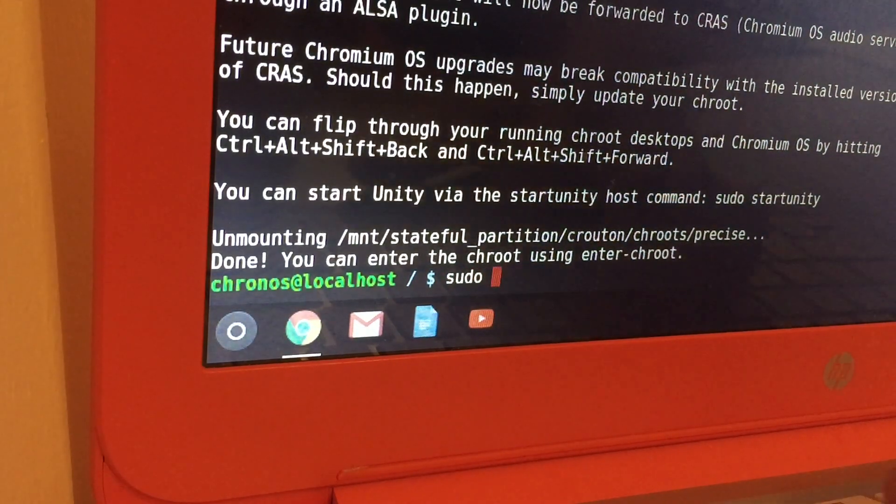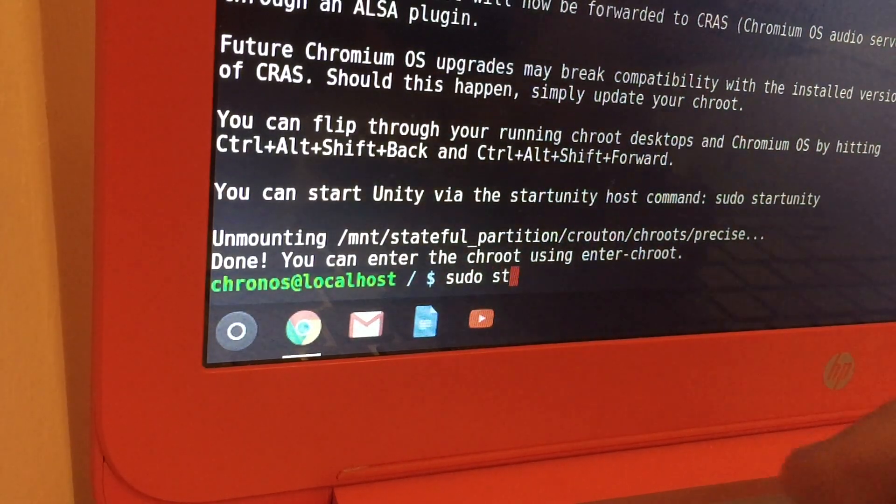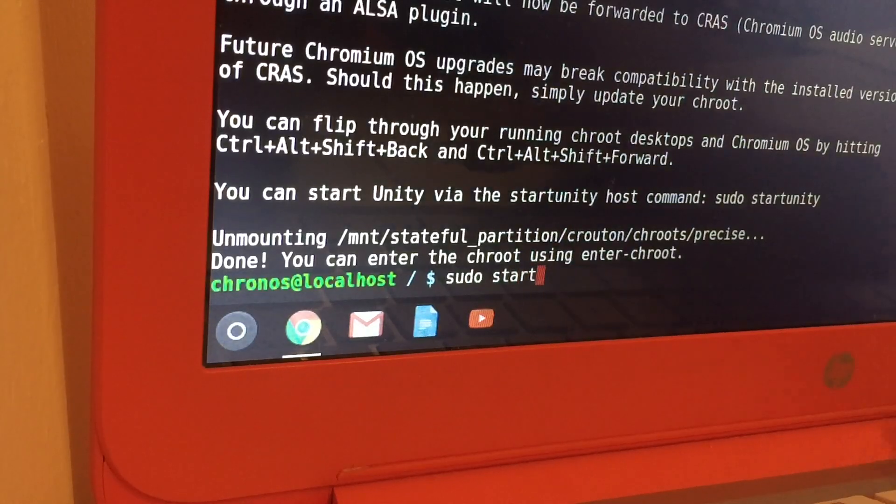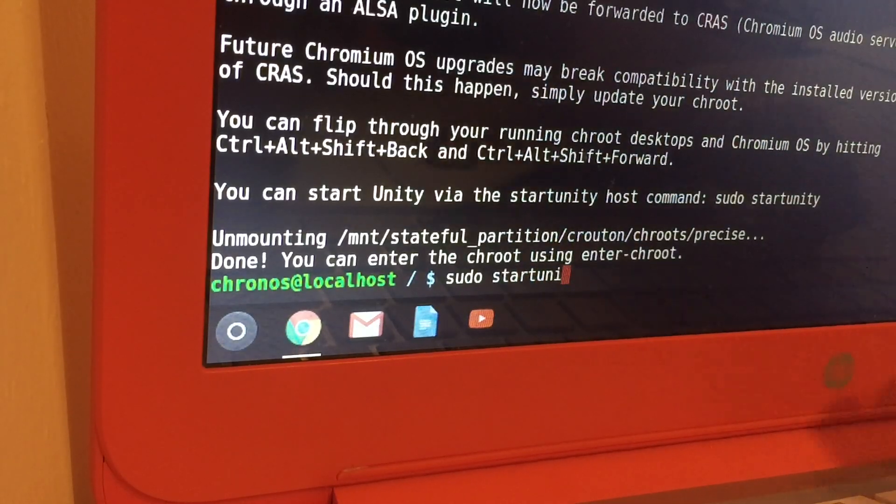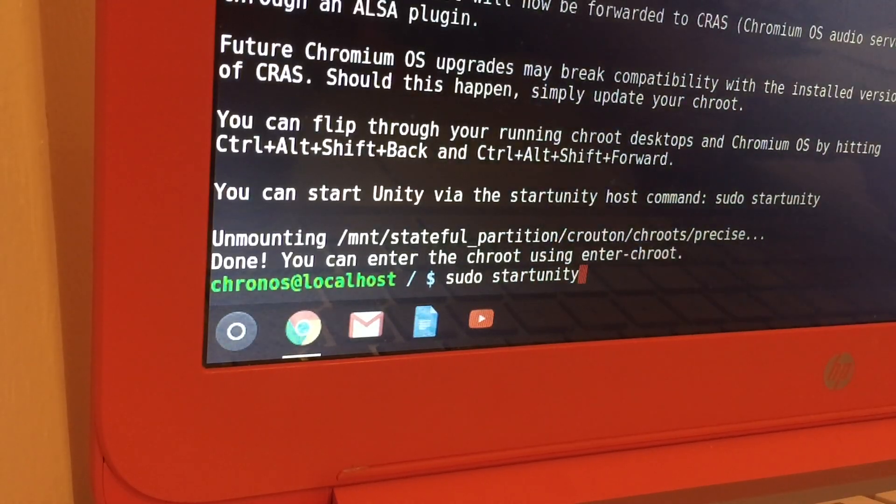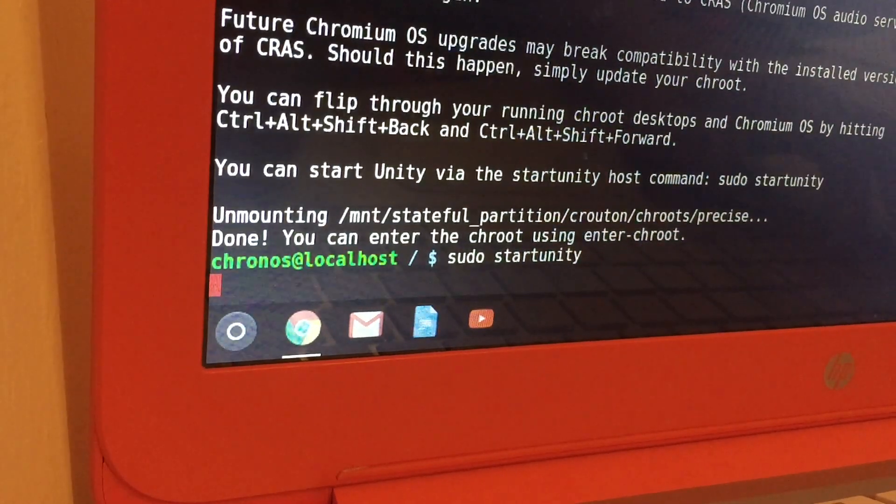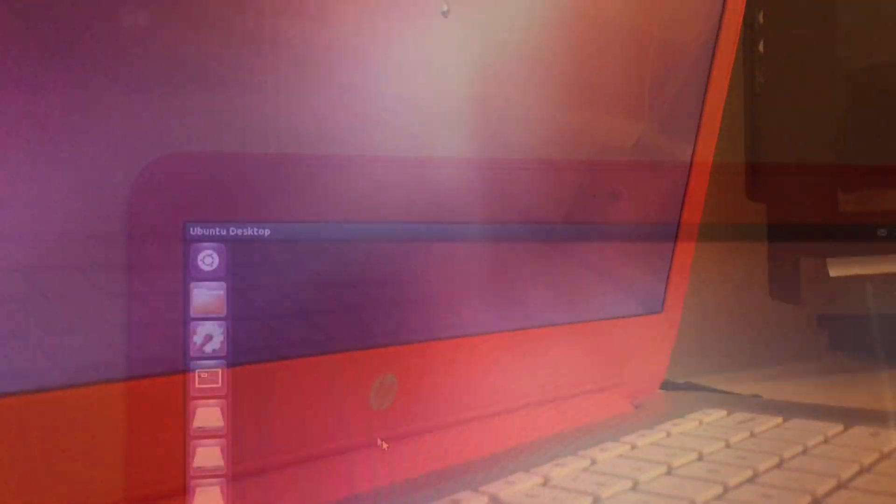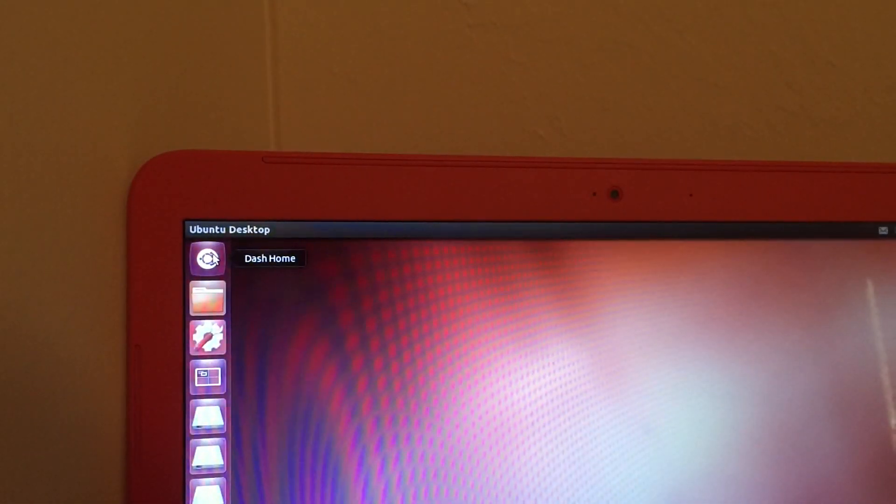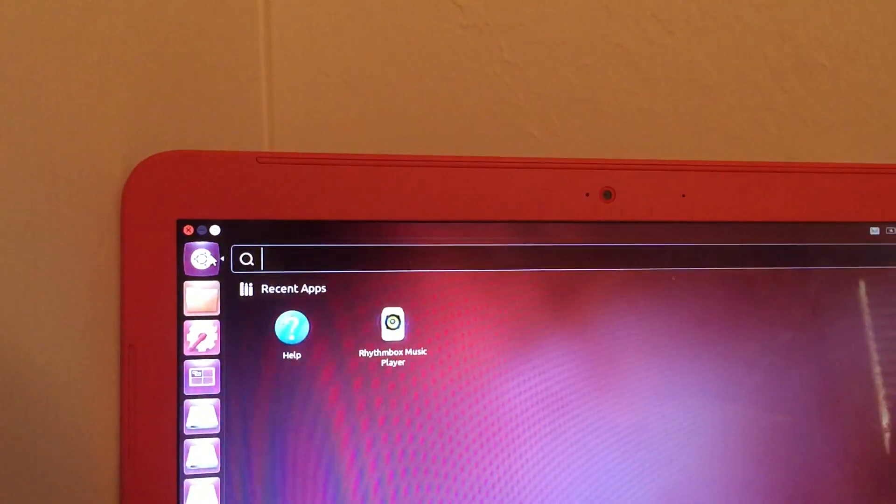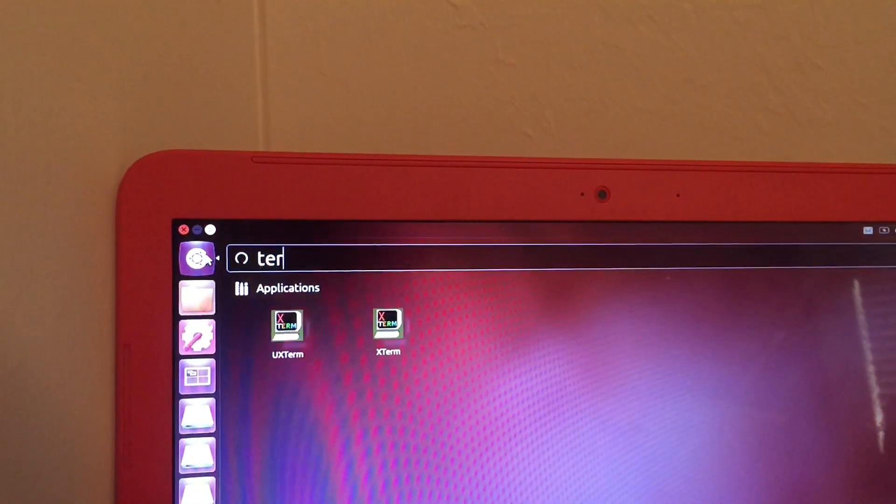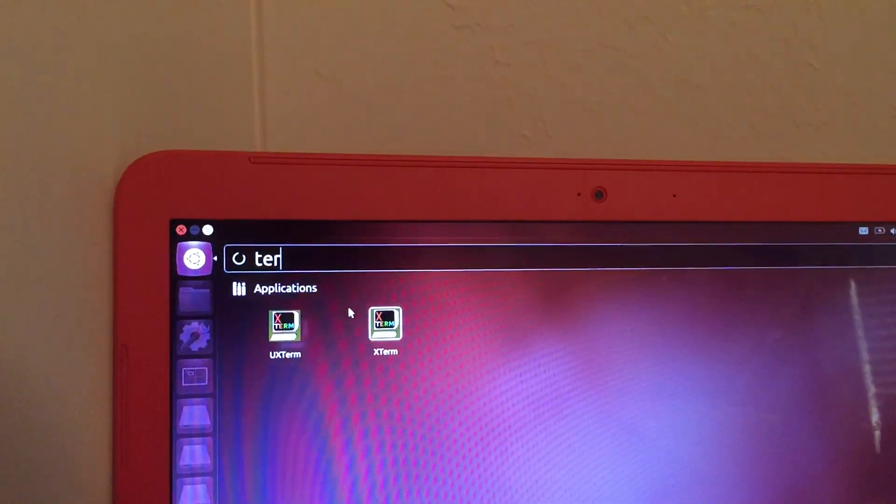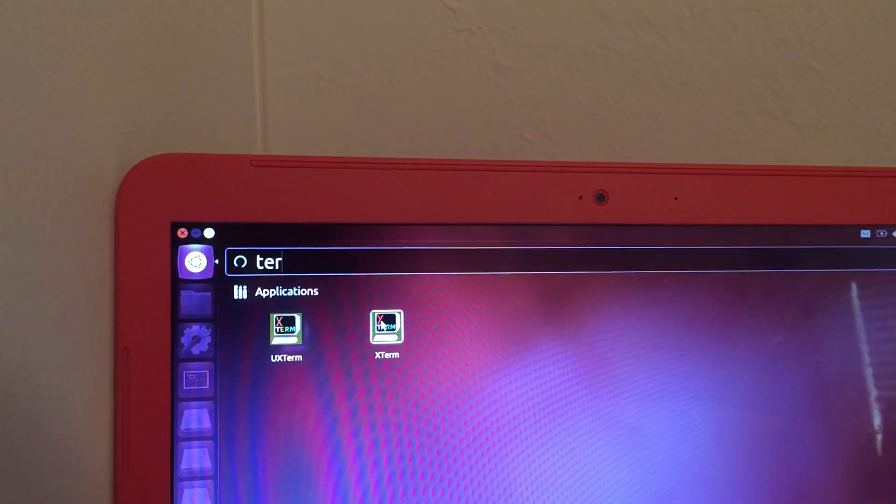After this, you will see it will set everything up for your user. And now, this is the moment of truth. Type in sudo space start unity and this will hopefully launch Ubuntu onto your Chromebook. So as you can see here, Ubuntu has loaded onto my Chromebook.